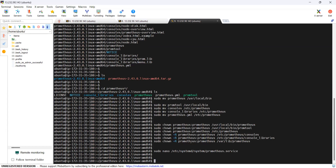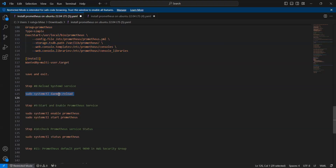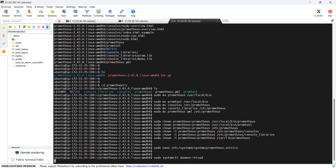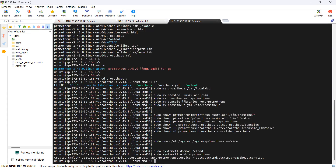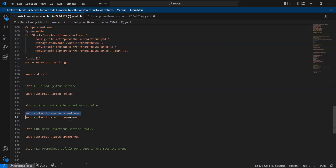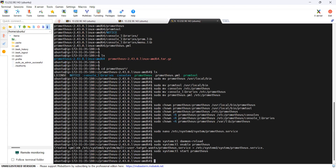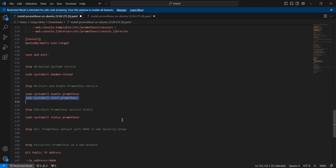Now reload the systemd service with this command. Then enable the systemd service as a startup service with this command. And now start the systemd service with this command.